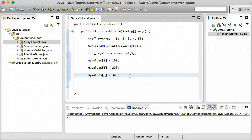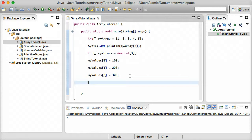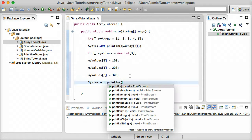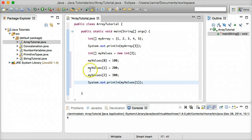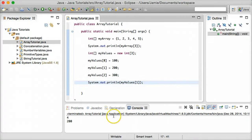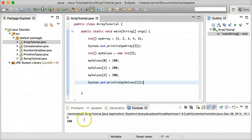So for example, let's say we want to print the second index of the myValues array. We say `System.out.println(myValues[1])`. What this is going to do is print the second index of the myValues array, and it should print out 200. So we have 4 and 200 — the value from myarray's third index and the second index within the myValues array.